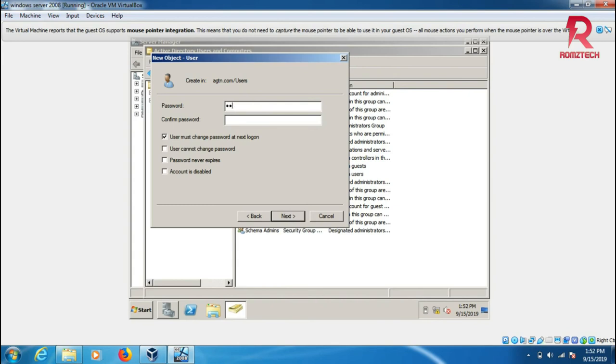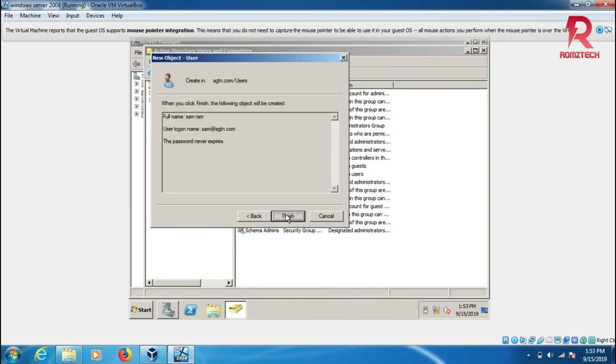The password is password2. I have to change this one here to password2 as well. Click next.